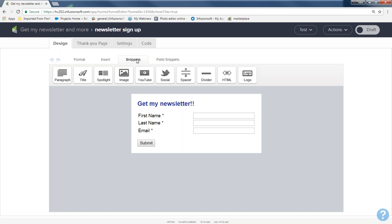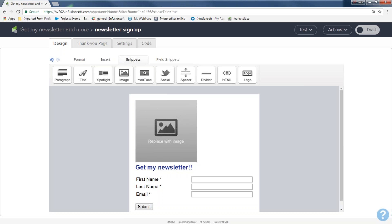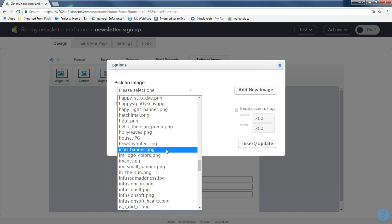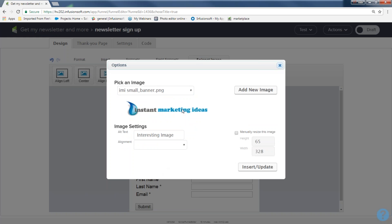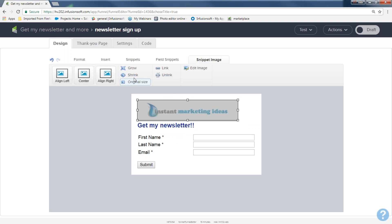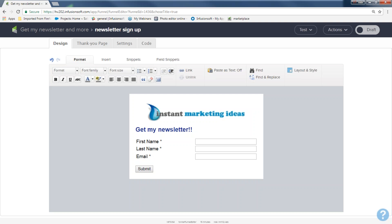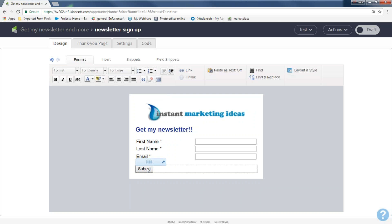Under Snippets you can even add an image to the form — useful if you're running a Facebook ad and want people to know who you are. I'll add my logo image to the form. If it's going on your website you might not need a logo, but for a Facebook ad I'd definitely put one there. So my form now has: 'Get My Newsletter,' first name, last name, email, and a logo image.